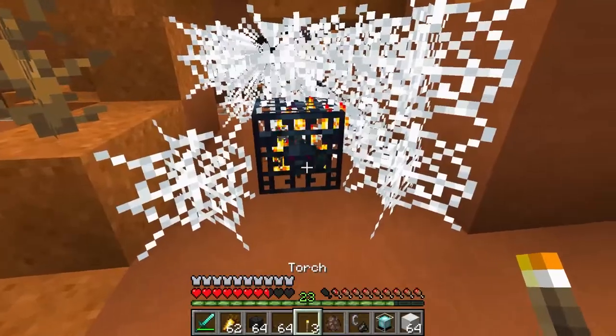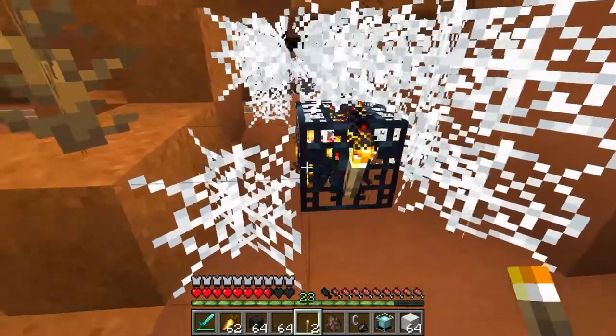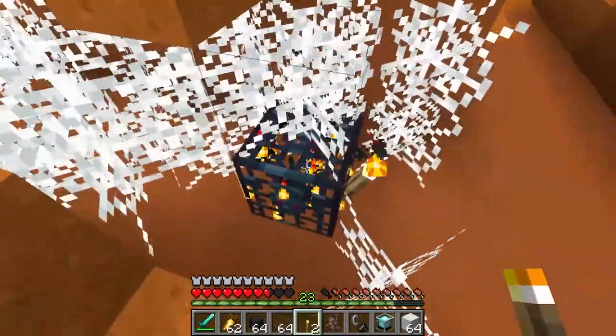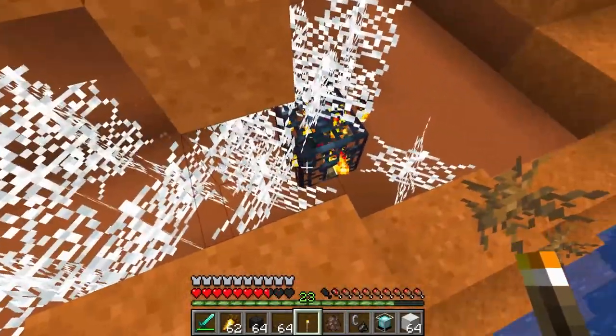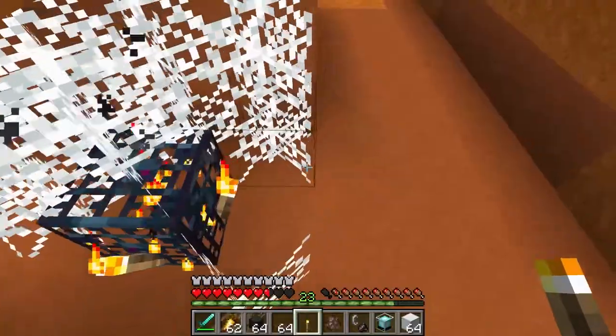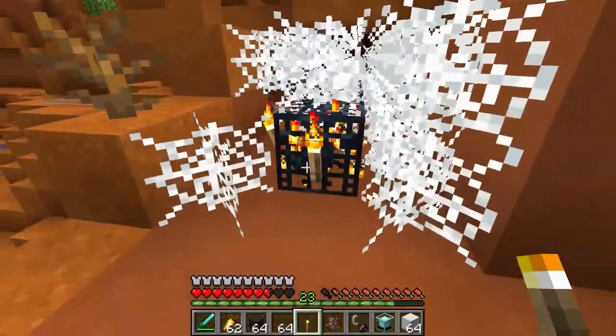Just be careful around the spider spawner — you might want to disable the spawner with torches so you won't get attacked by spiders.